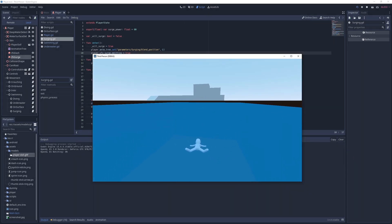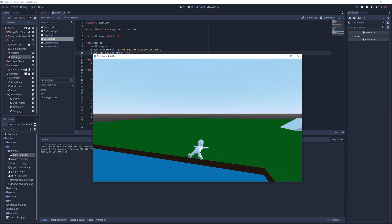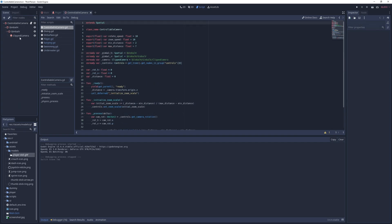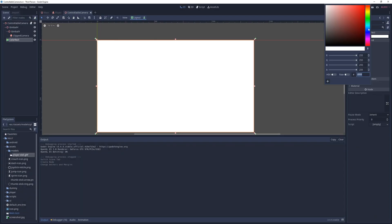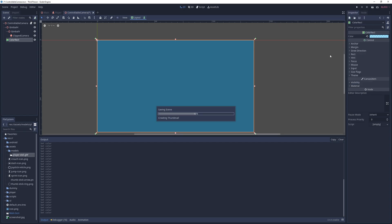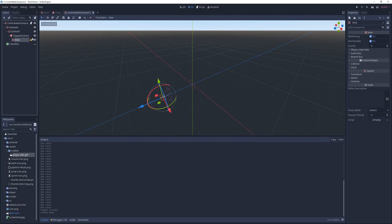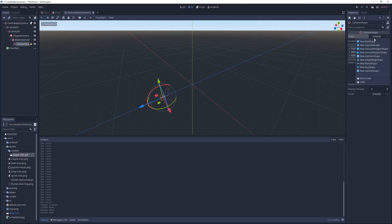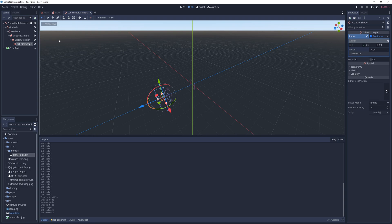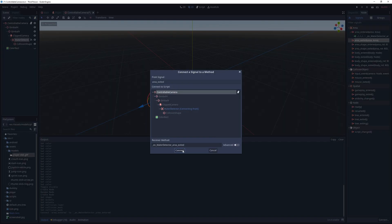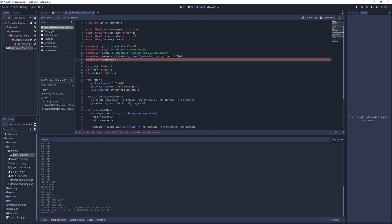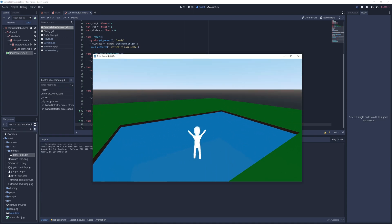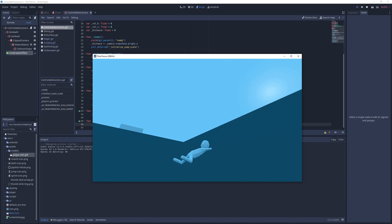For the final visual feedback, I'll just apply a blue tint on the entire screen when the camera is underwater. For that, I go into the controllable camera scene, add a color rect called underwater effect, set it to full anchor, and set its color to a light blue with an alpha value around 90. Next, under the camera, I add an area called water detector, set its collision layer to none, and its mask to water, and give it a box collision shape with a height and depth of 0.5 units. Next, I add handlers to the area entered and area exited signals of the area, and in them, I just set the underwater effect as visible or hidden. Now when the camera goes into the water, the entire screen gets a blue tint.